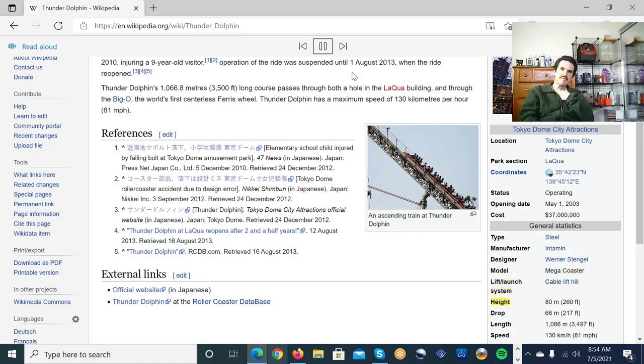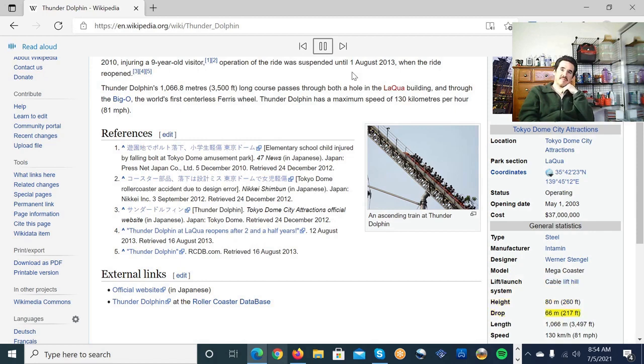Height. 80 meters 260 feet. Drop. 66 meters 217 feet. Length. 1066 meters 3497 feet.